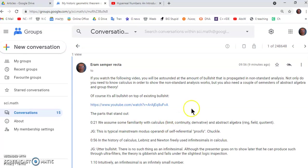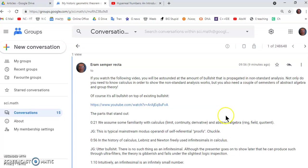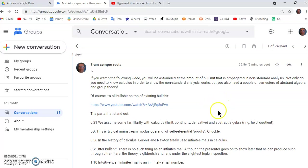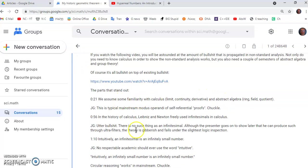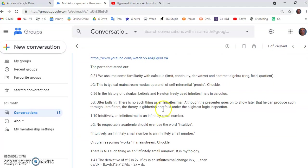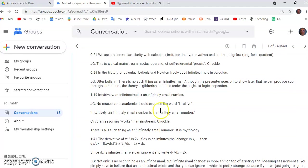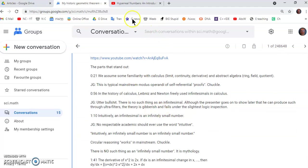So he not only did not understand calculus but he made it far more difficult in his so-called NS analysis. In his formulation you not only need to know the standard calculus but you'll also need a couple of semesters of abstract algebra and group theory. And of course it's all bullshit on top of existing bullshit. So let's see just a few of the parts that stand out.